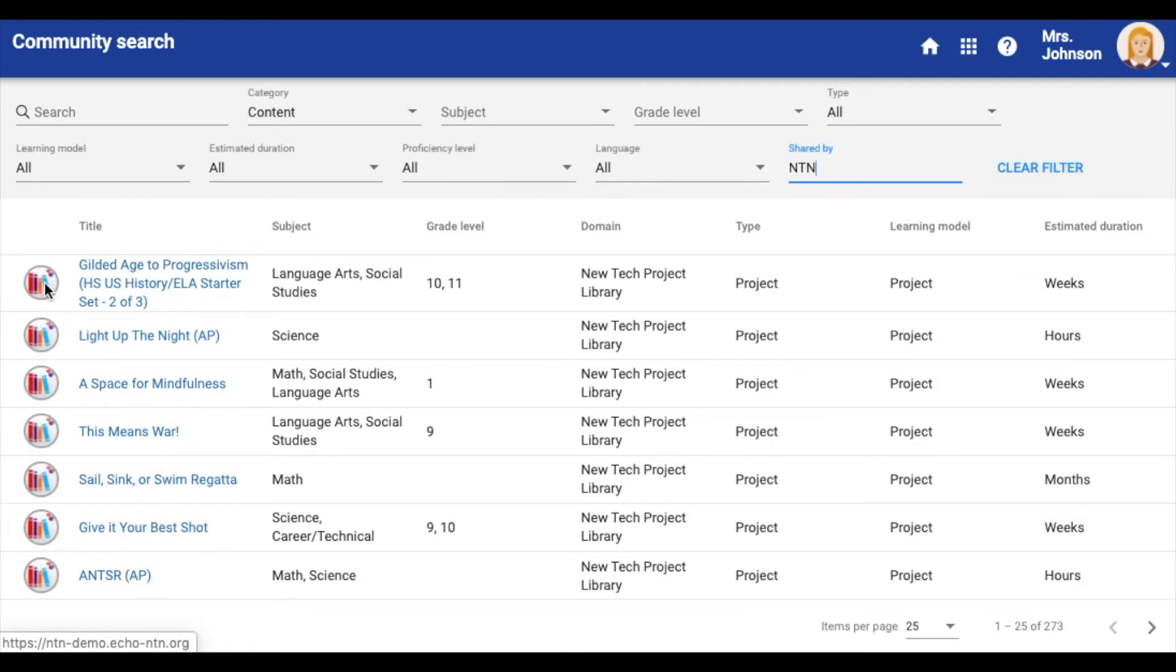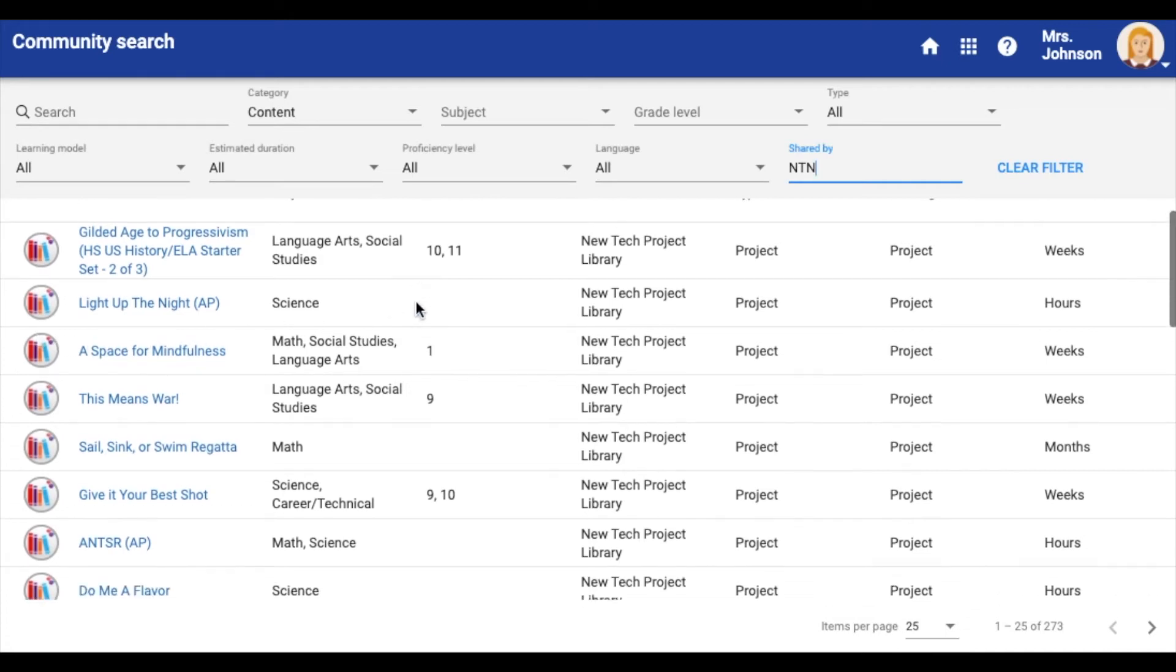Any item with this thumbnail is a vetted NTN project. If you are looking for a specific content area or grade level, you can narrow down your search by filling in additional fields.